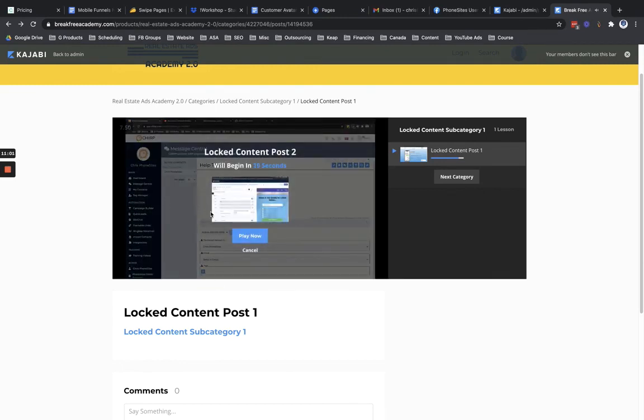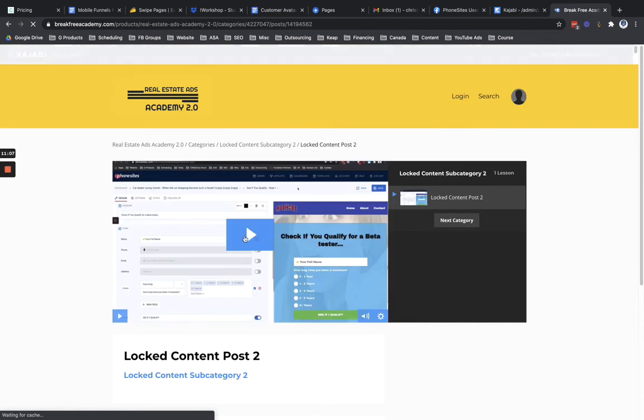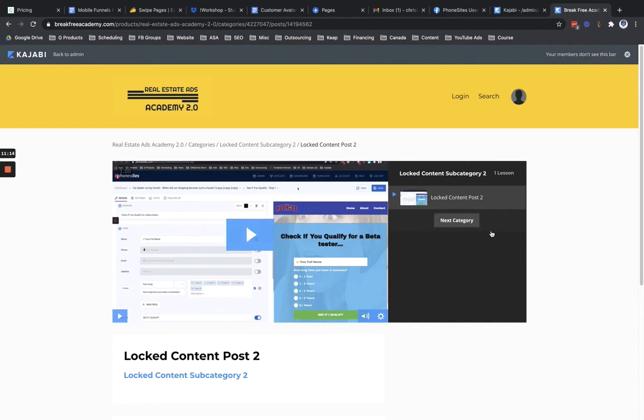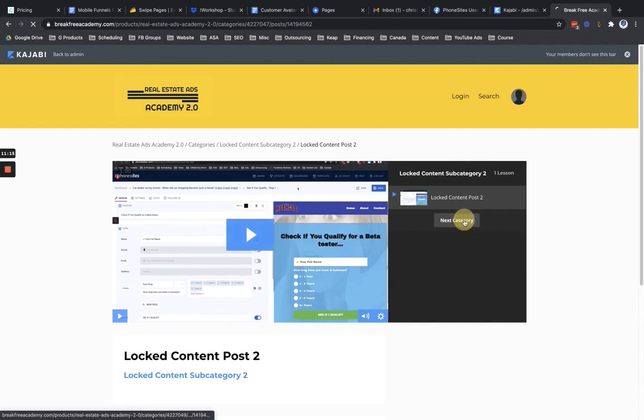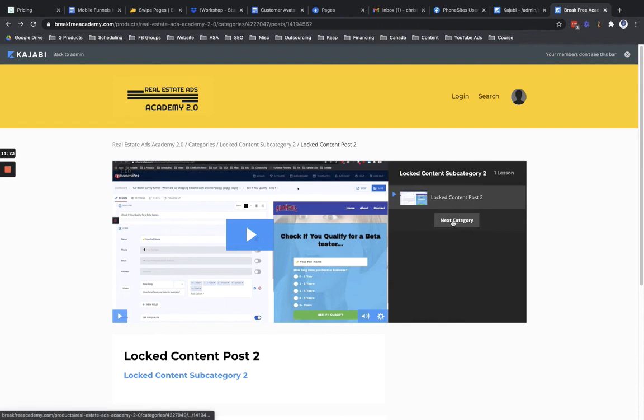So as you can see now, Kajabi has unlocked this. So now I can go ahead and click on play now here, and then they can move on to the second video. And then also here on lock post two, I have post three locked down. So if they were to try to go ahead and click on next category, that's going to be locked down as well. But again, if they go through the entire video, then at the end, Kajabi is going to unlock this and then they could move on to the next category.